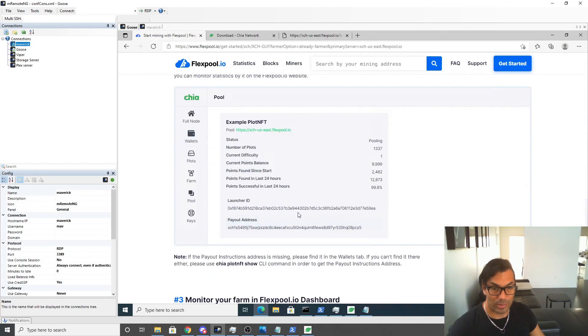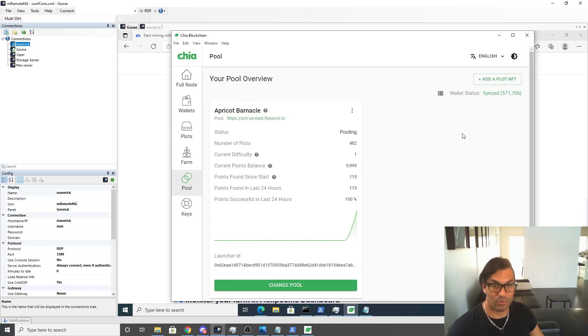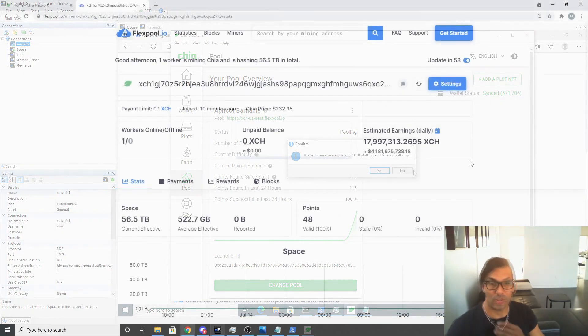So what I'm going to do is I'm going to close out of Chia and then open Chia again and see if that resolves the issue.